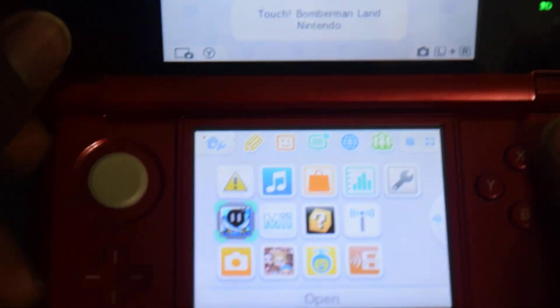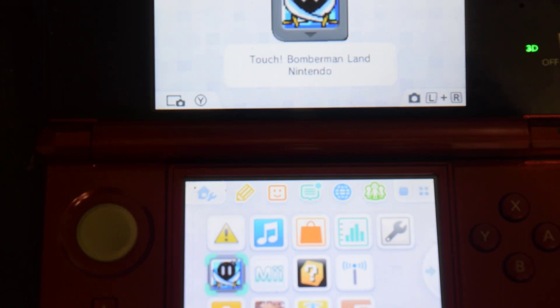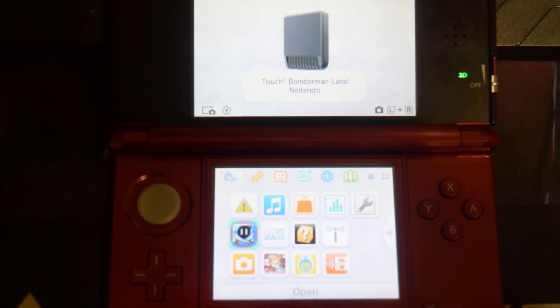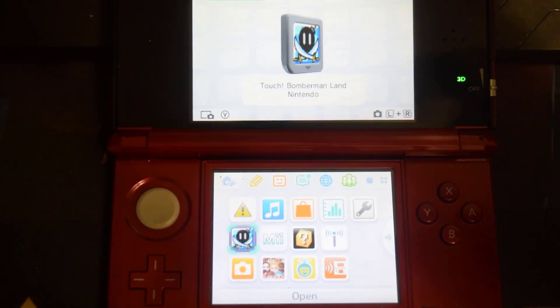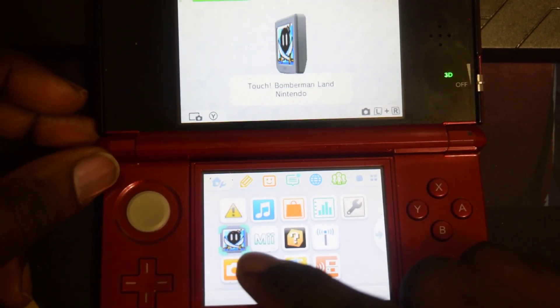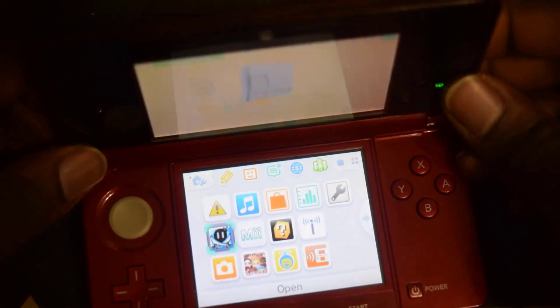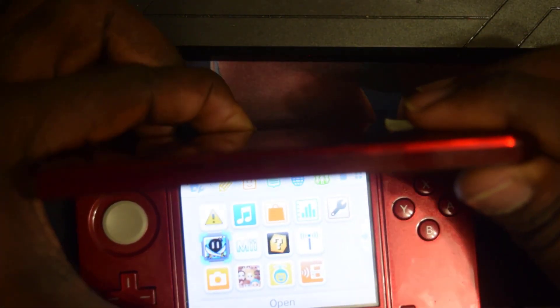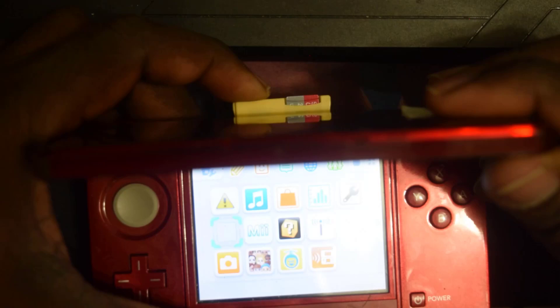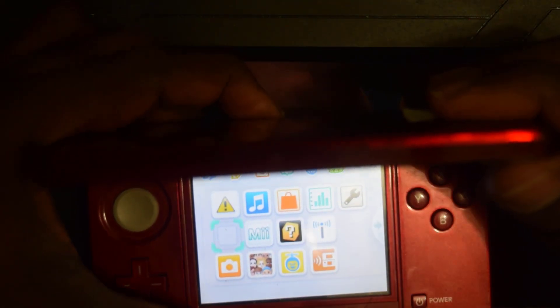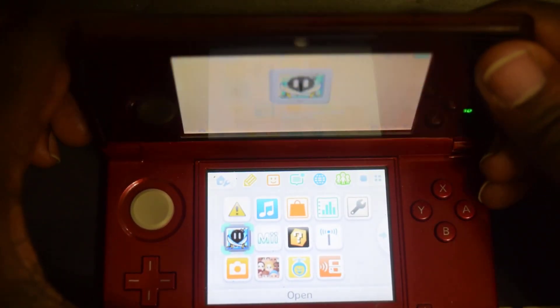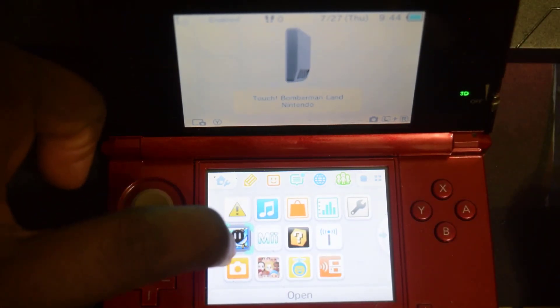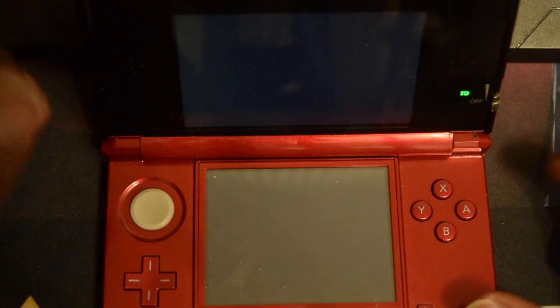Once you plug it in you're going to see this menu. If I go ahead and eject it the icon is going to disappear - there it is, the icon has vanished. So once you plug it in you're going to see that icon. Go ahead and start the icon up.